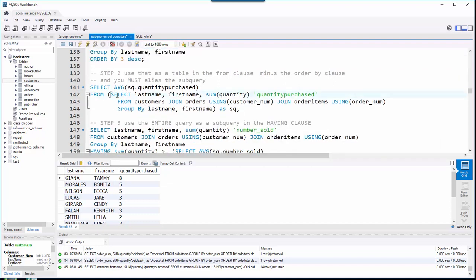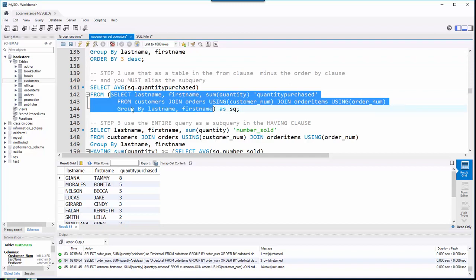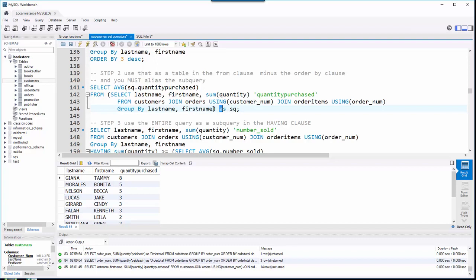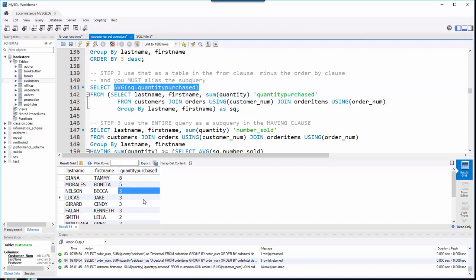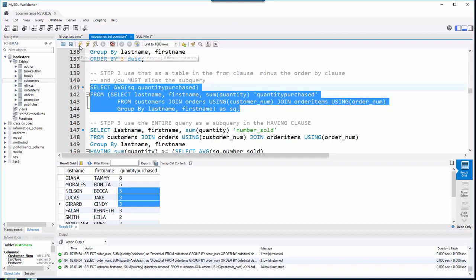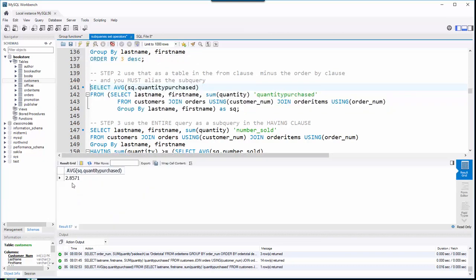I'll use that first query in the FROM clause — I copied it and pasted it between two parentheses. Don't forget every subquery in the FROM clause needs to be aliased; I gave it the alias sq for subquery. Now I take an average of the quantity purchased column. Running that returns a single number: on average, people tend to buy 2.8571 books.